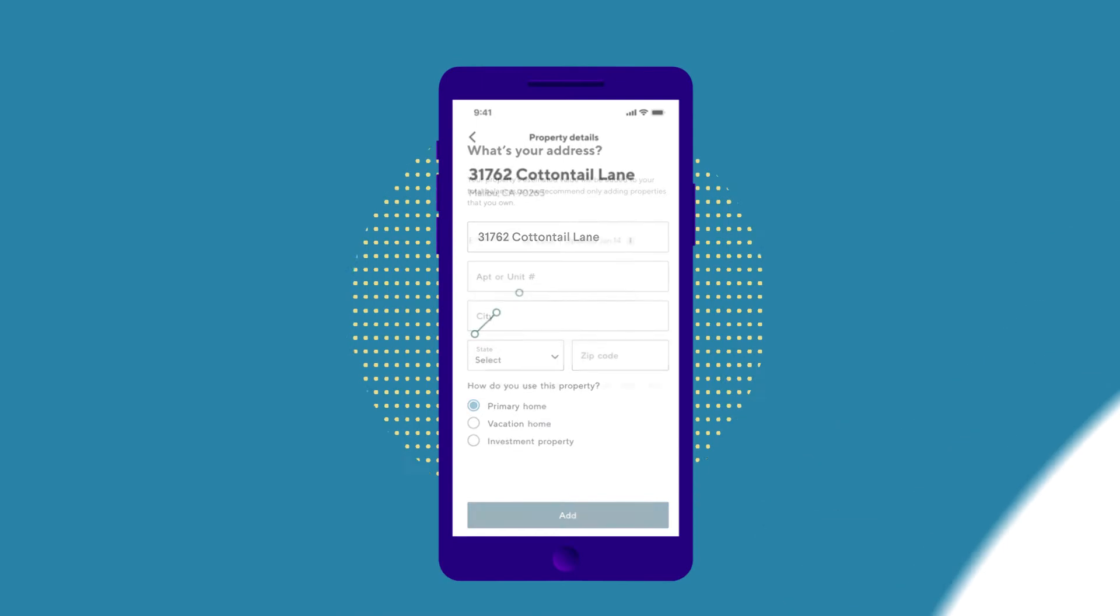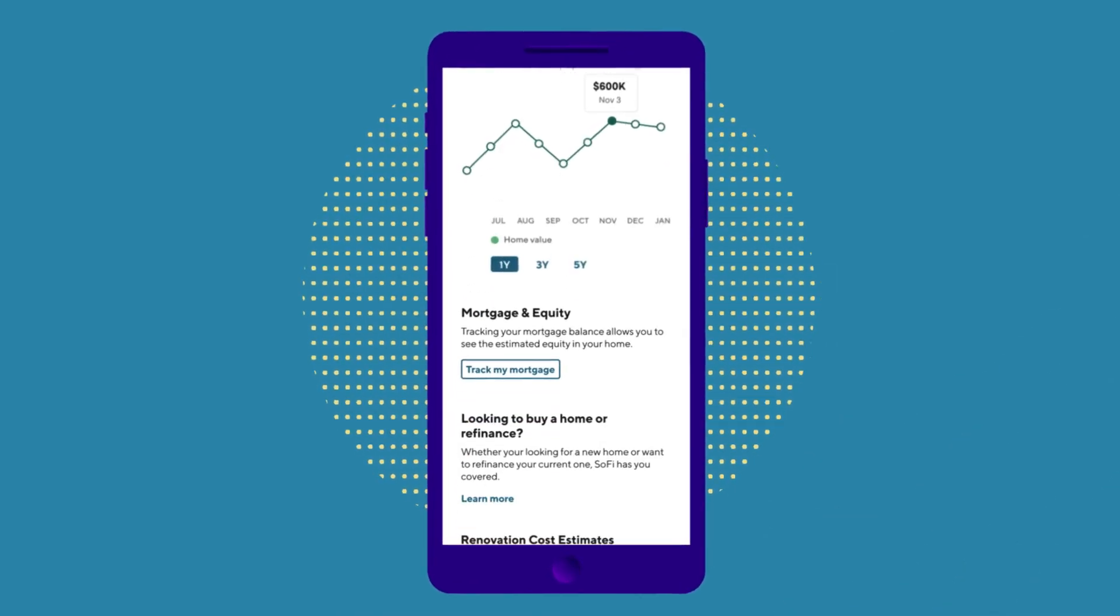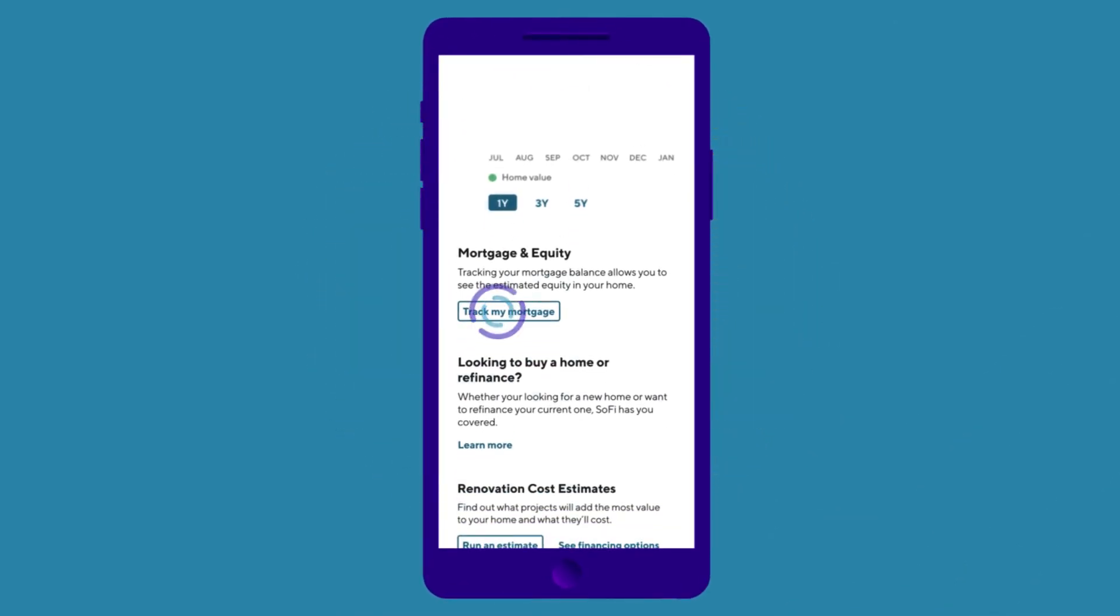You can also link a mortgage account to keep track of your loan's remaining balance and calculate the equity you have in your property.